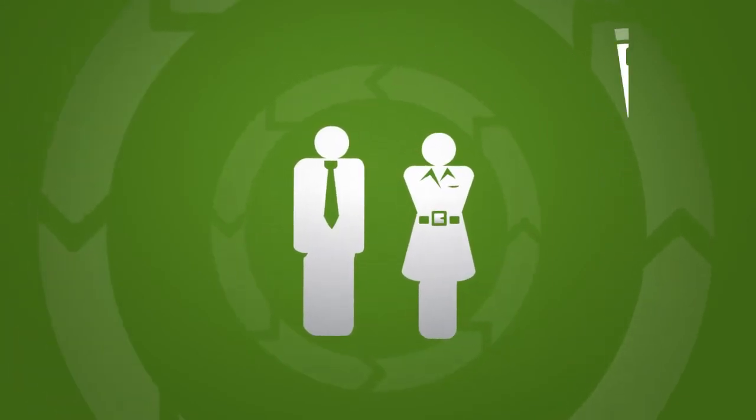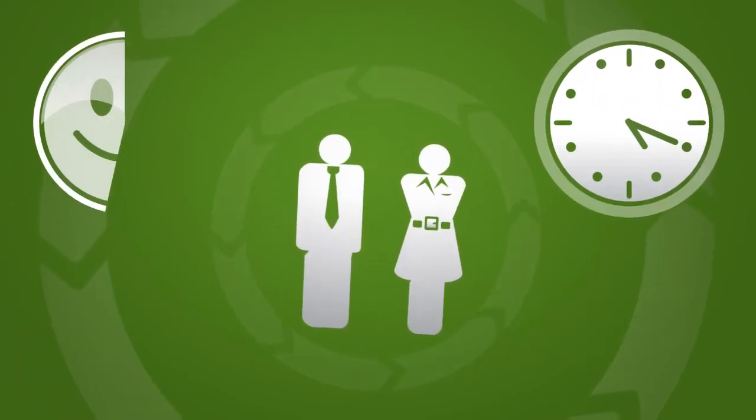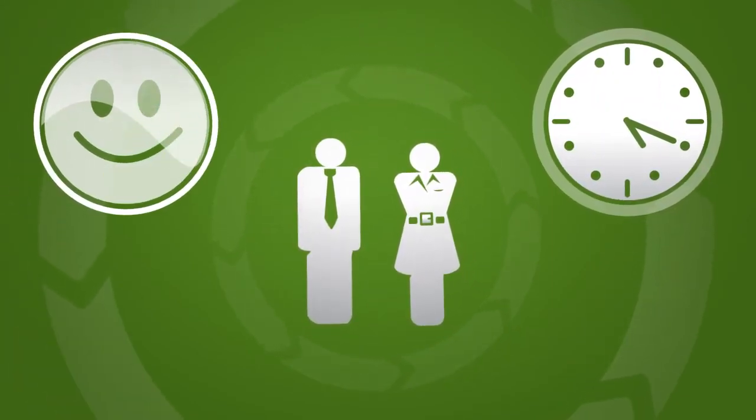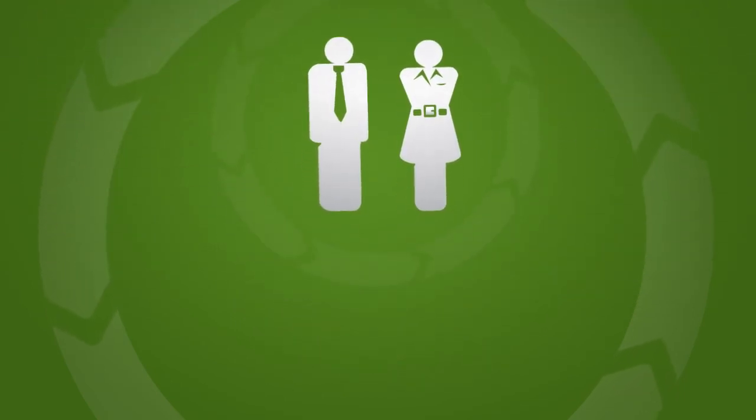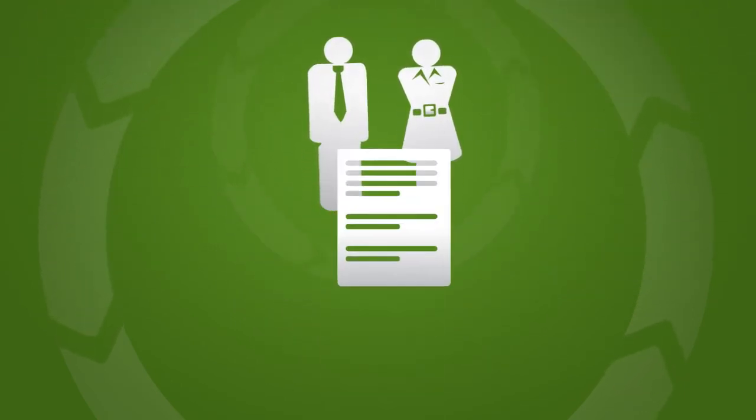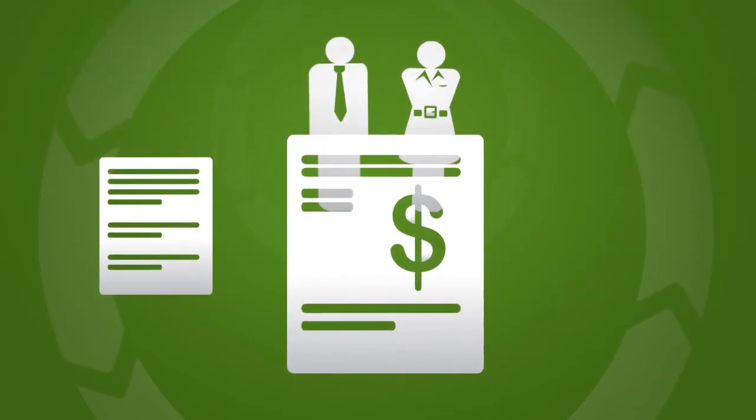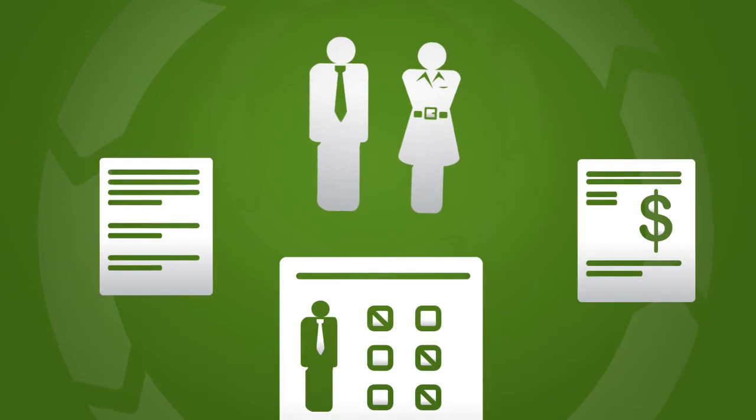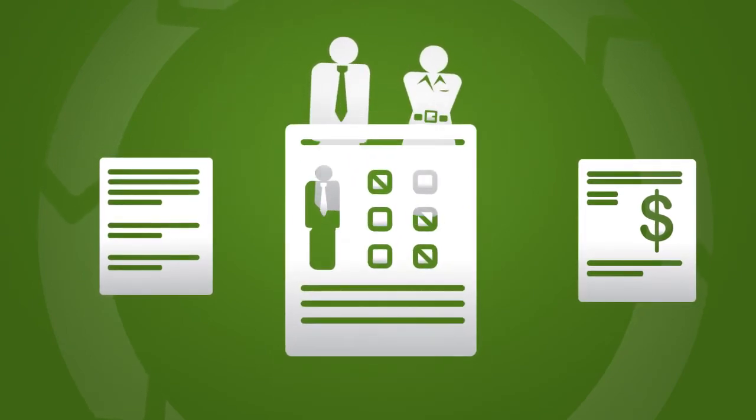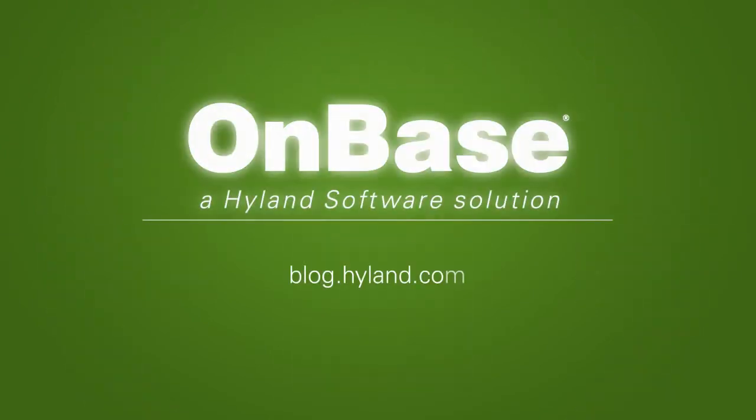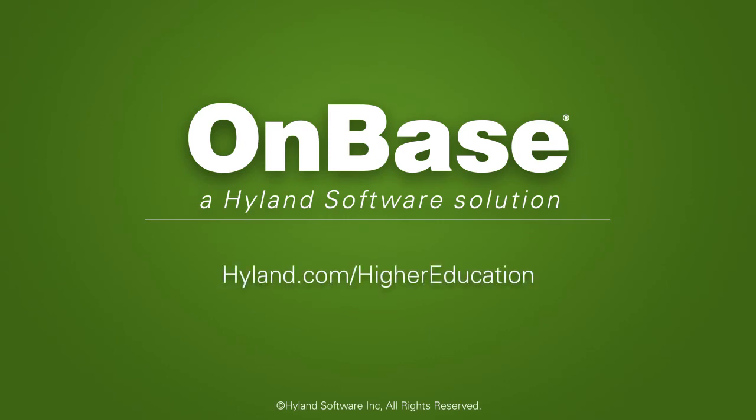As a result, more time is available for student and prospect service. And decisions, whether about an admissions application, a financial aid package, or previously earned transfer credits, happen faster. Working to win gives your institution the edge in today's competitive environment.